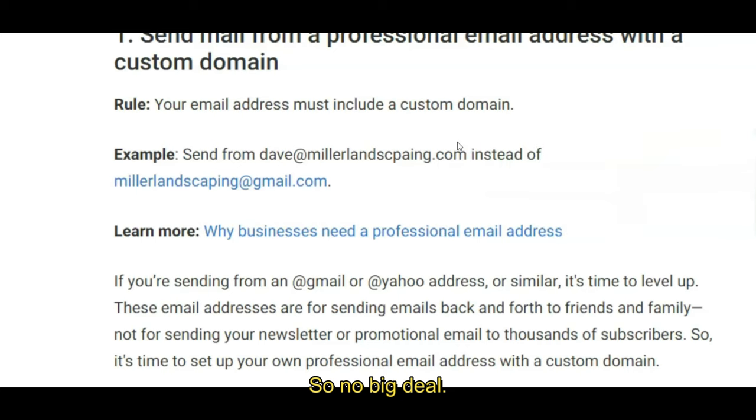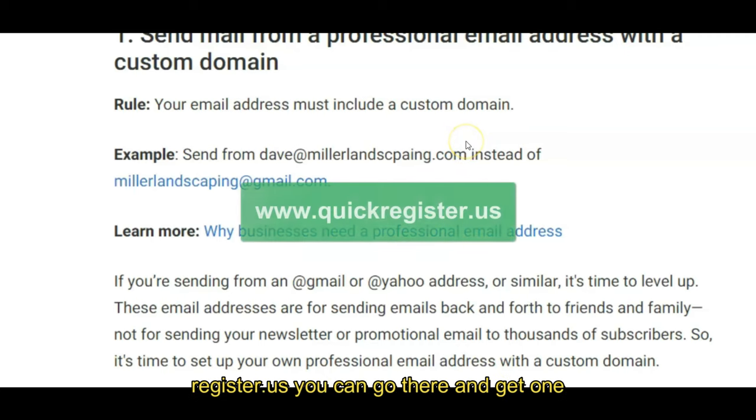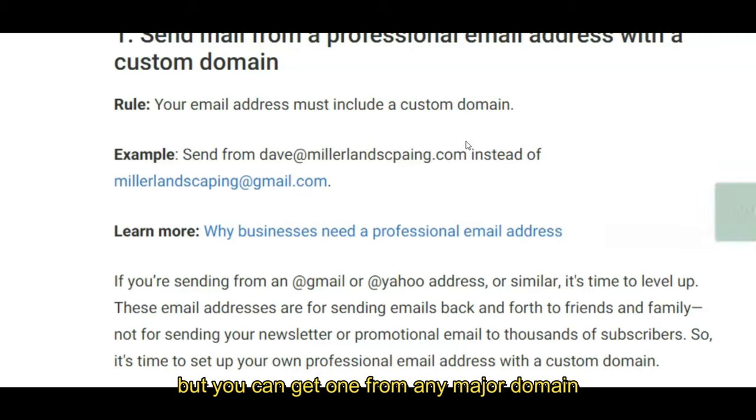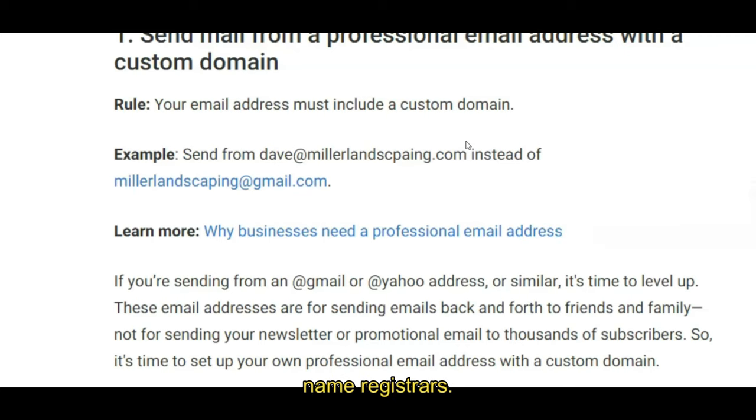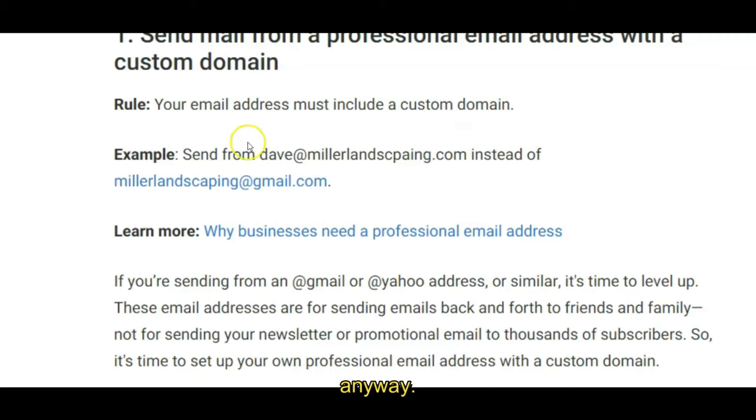Those are the rules. You've got to up your game, got to get a domain name. So no big deal, you can get one for about 10 bucks. I'm a reseller for GoDaddy, quickregister.us. You can go there and get one, but you can get one from any major domain name registrar. That's what they call them, registrar.